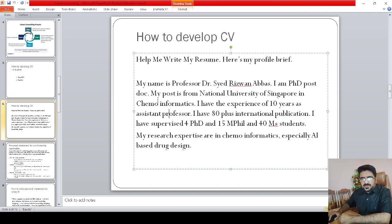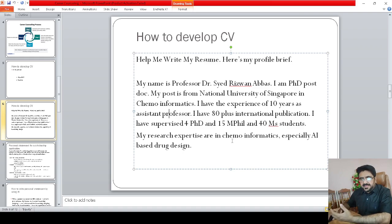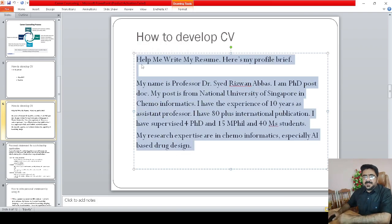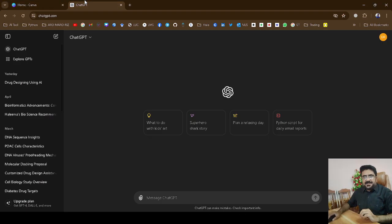Here is my short summary: my name is Professor Dr. Syed Rizwan Abbas, I have a PhD and postdoc from the National University of Singapore in chemo-informatics, I have 10 years of experience as an assistant professor, 80-plus international publications, supervised 4 PhD, 15 MPhil, and 40 MSc students, and my research expertise is in chemo-informatics, especially AI-based drug design. This is the short summary I prepared.